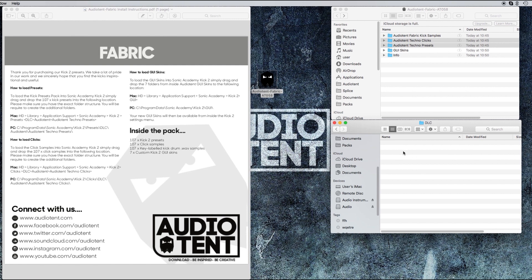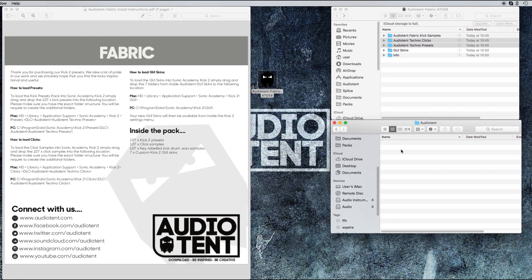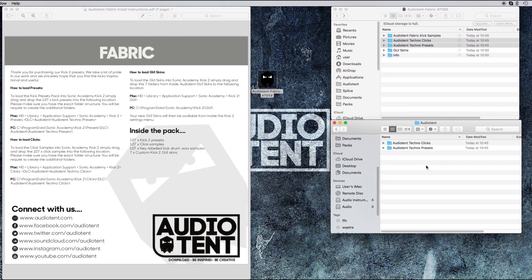I'll create a folder called Audio Tent and then paste the clicks and presets in that folder. They will now be able to be loaded in Sonic Academy Kick 2, and I'll show you how to do that in a second.